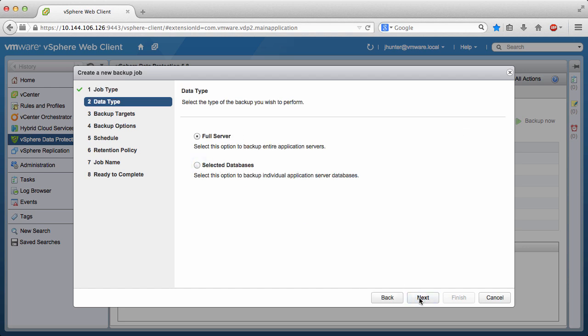Selecting Full Server would back up all Exchange databases. We want to see and select the databases to back up, so we click Selected Databases and click Next.